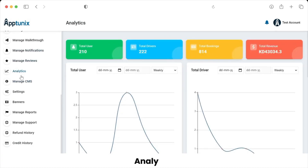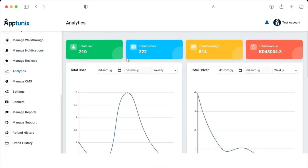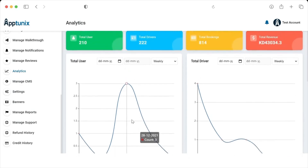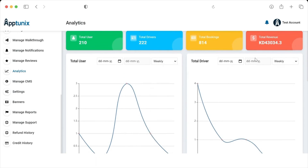Coming to Analytics — here the admin can analyze data including the total number of users, bookings, drivers, and revenue generated, based on a given period of time, with weekly and monthly analysis available.